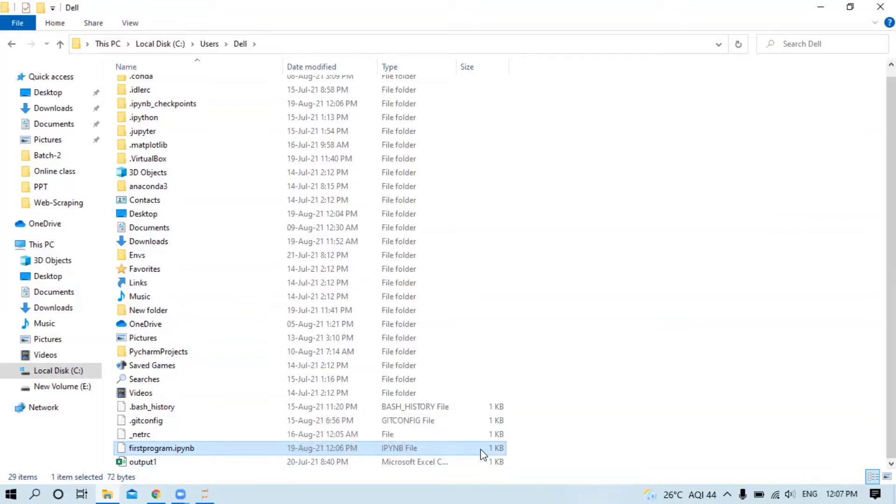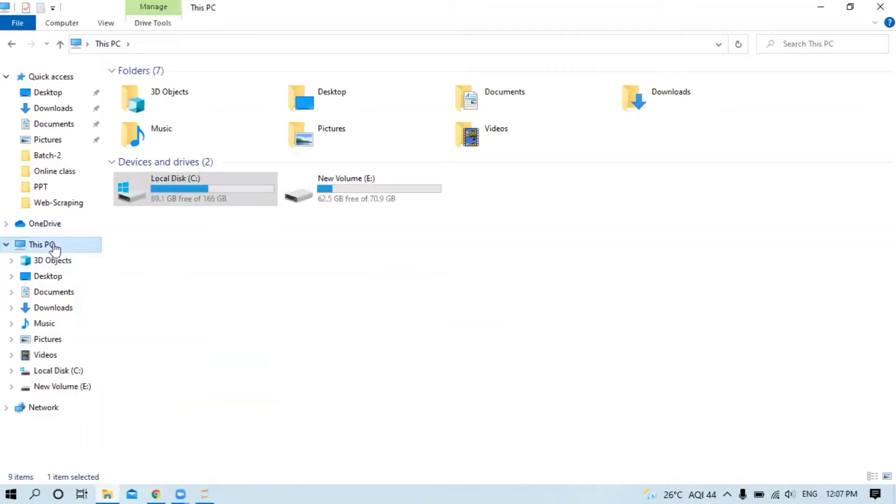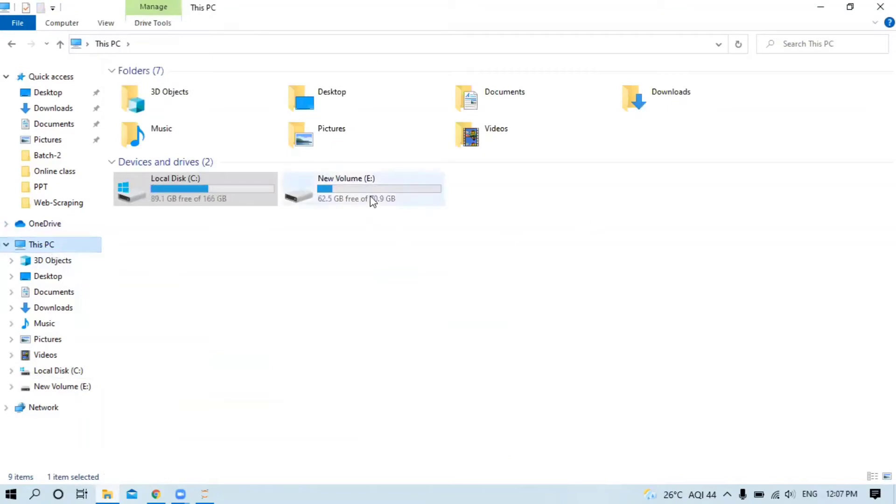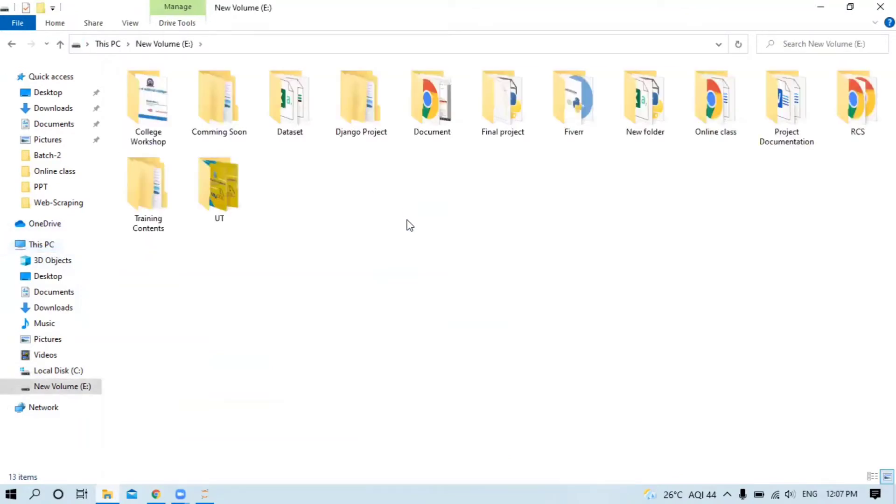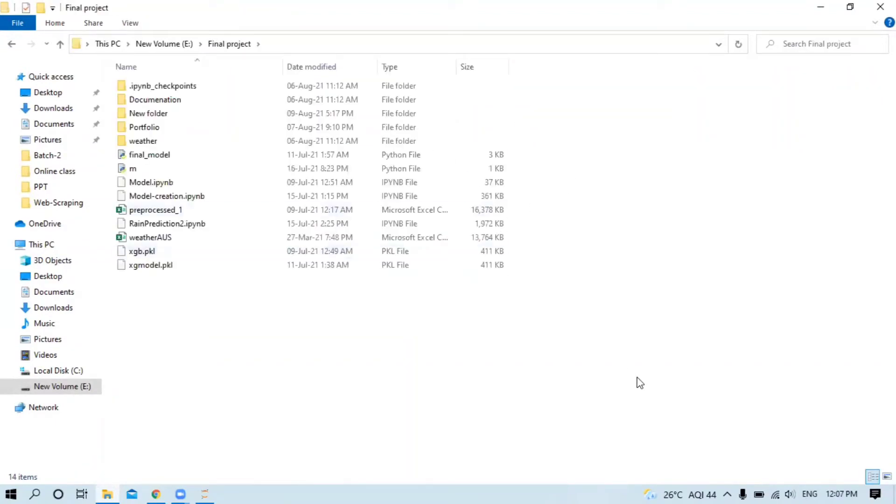If you want to open Jupyter in a specific folder, for example I want to open it on the E drive in a folder called Final Project. I want to open it here.